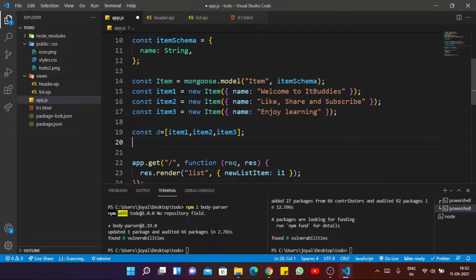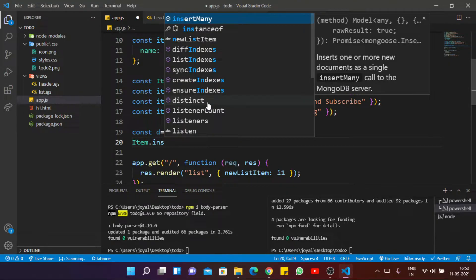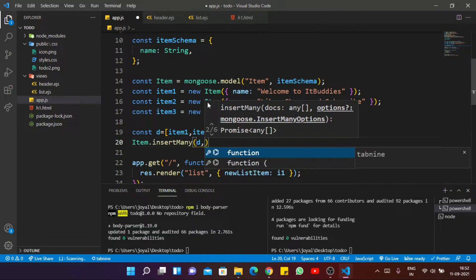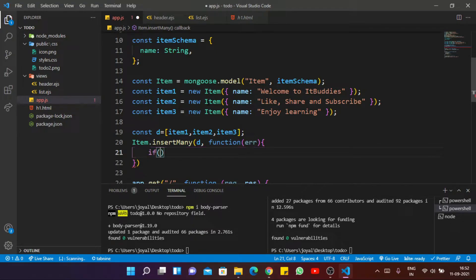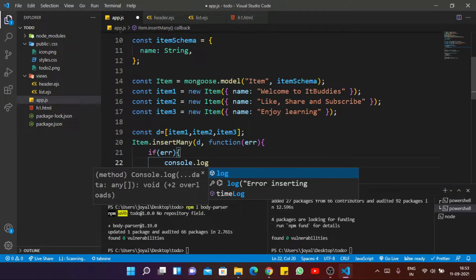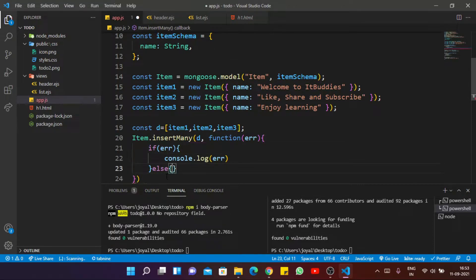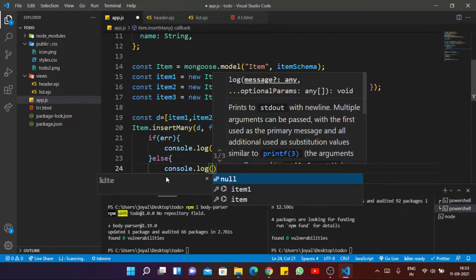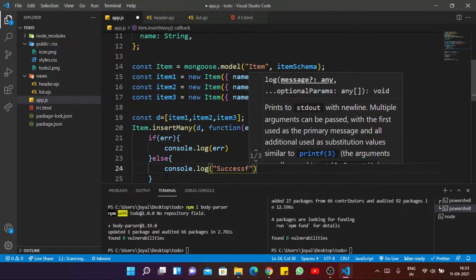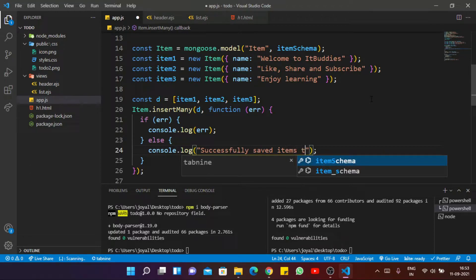Let's grab all of these items into a single array. So const defaultItems equals item1, item2, item3. Then to add these inside our model, I'm using insertMany. So we call Item.insertMany(defaultItems) and write a callback function for any kind of error. Otherwise, console.log 'Successfully saved — downloaded items to database'.